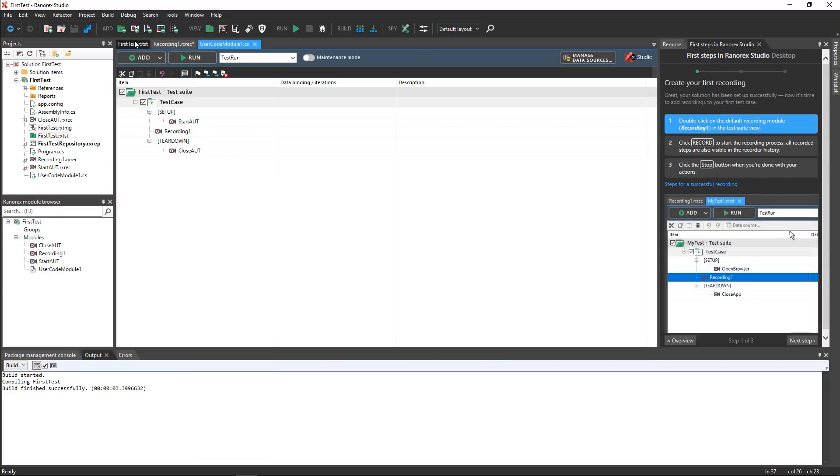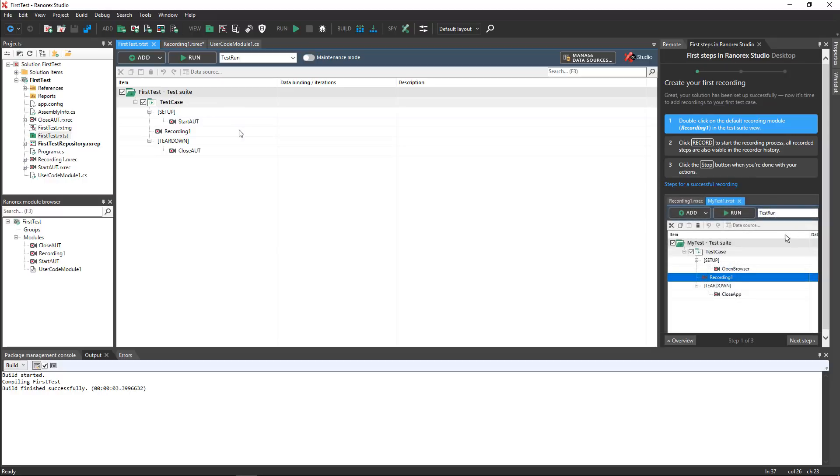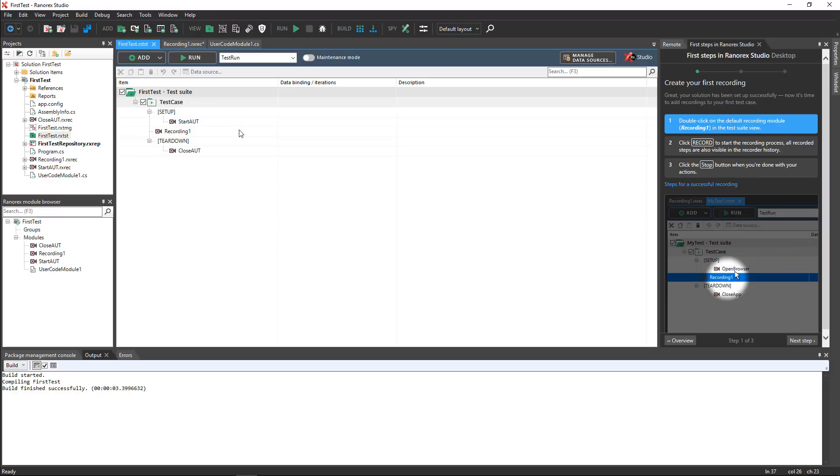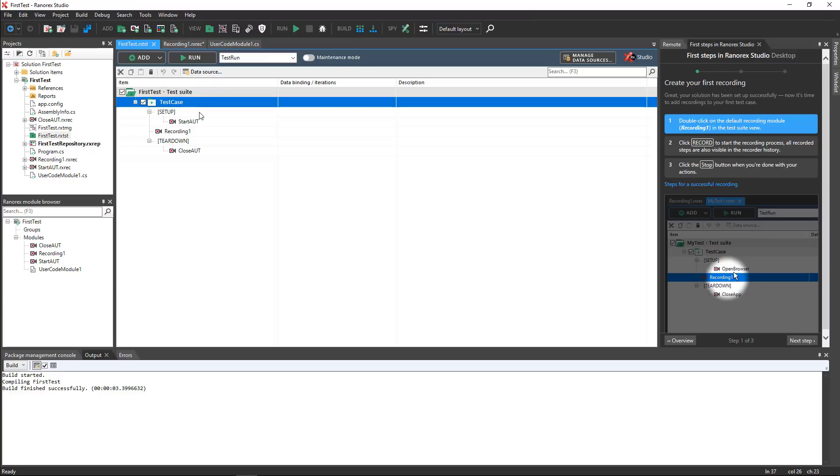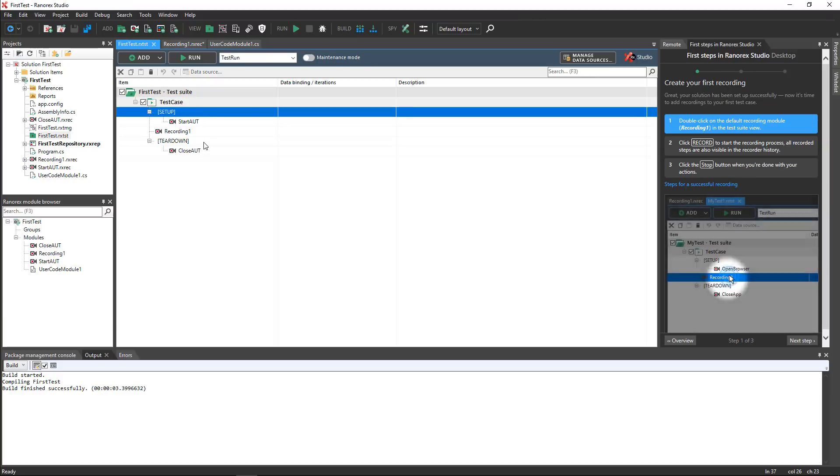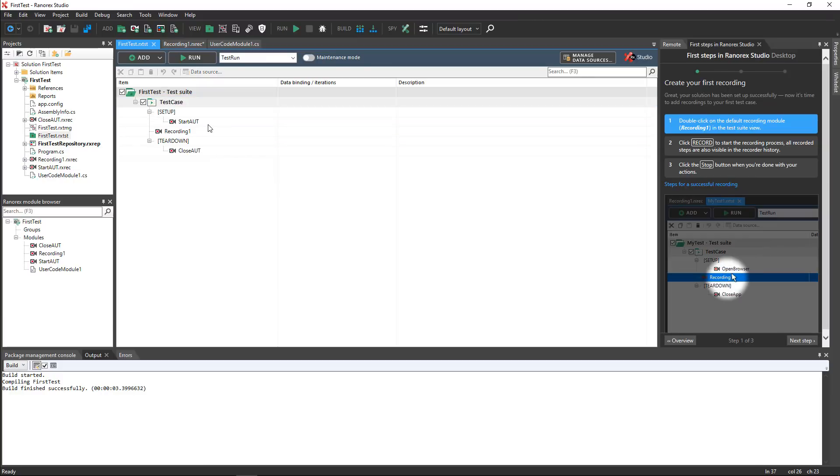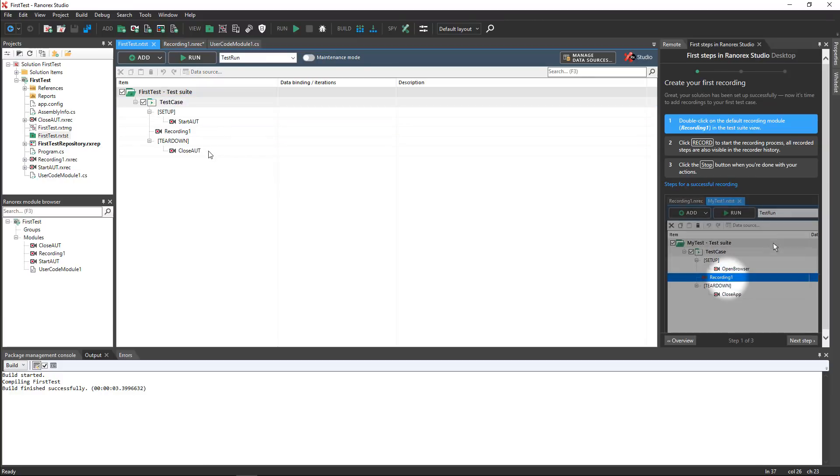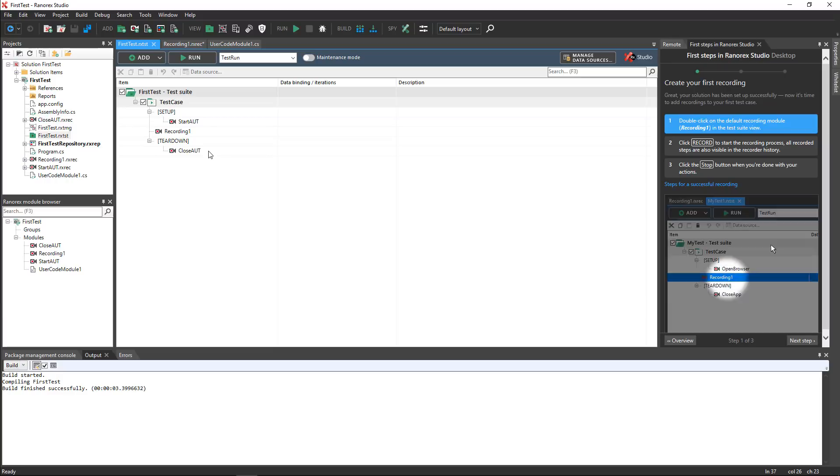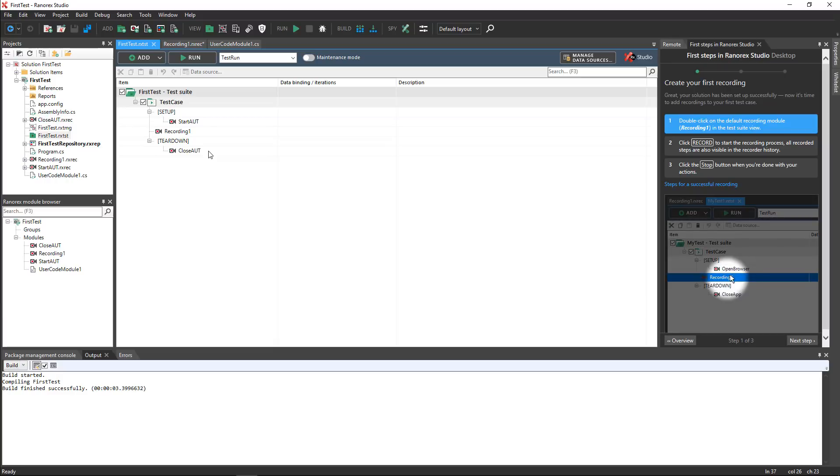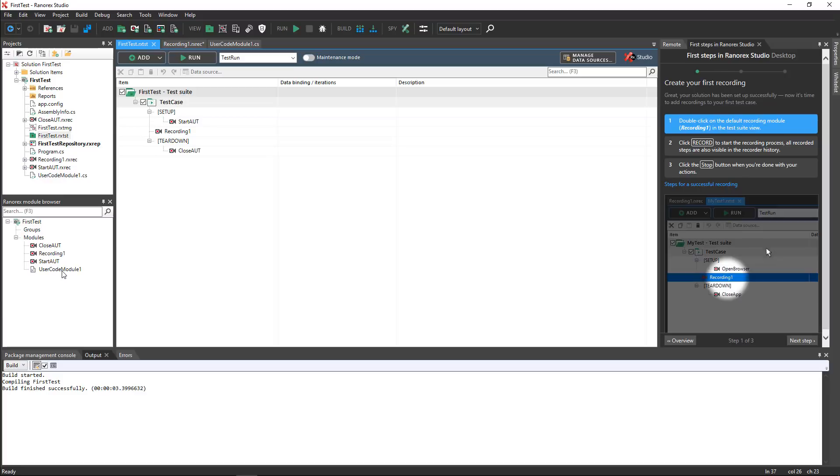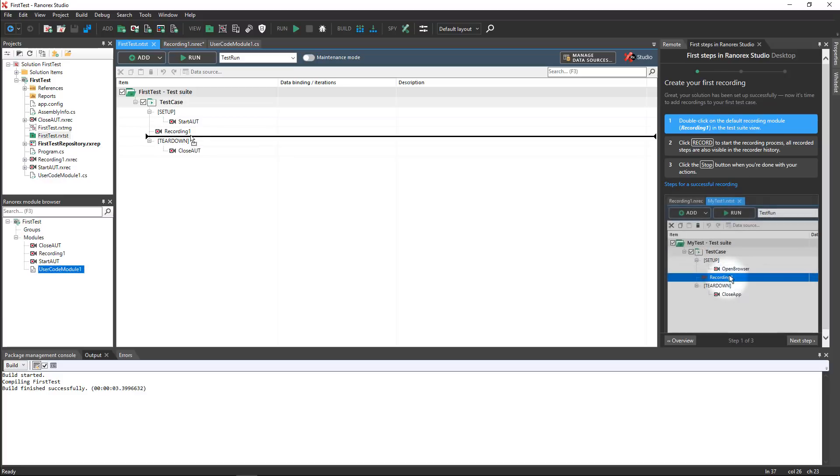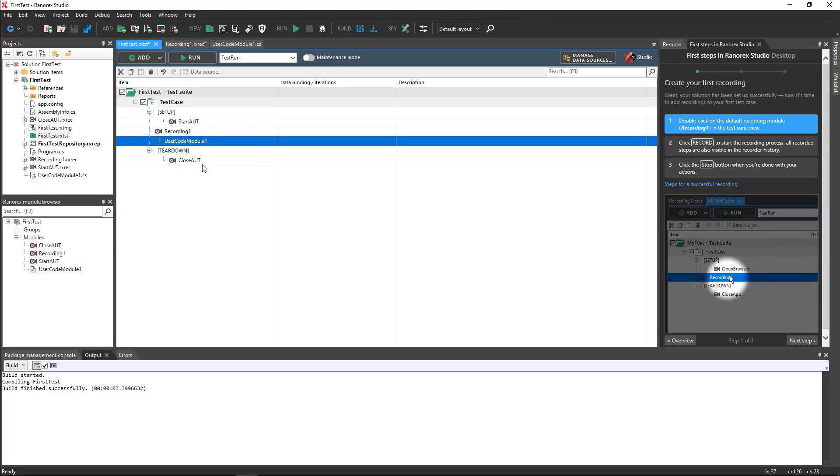Open the first test, test suite in the file view, and you will see that there is one test case, with a setup and a teardown section. The start AUT and close AUT modules have been added to these sections for you. You can add the code module by simply dragging it from the module browser view to the test case where you want to execute it.